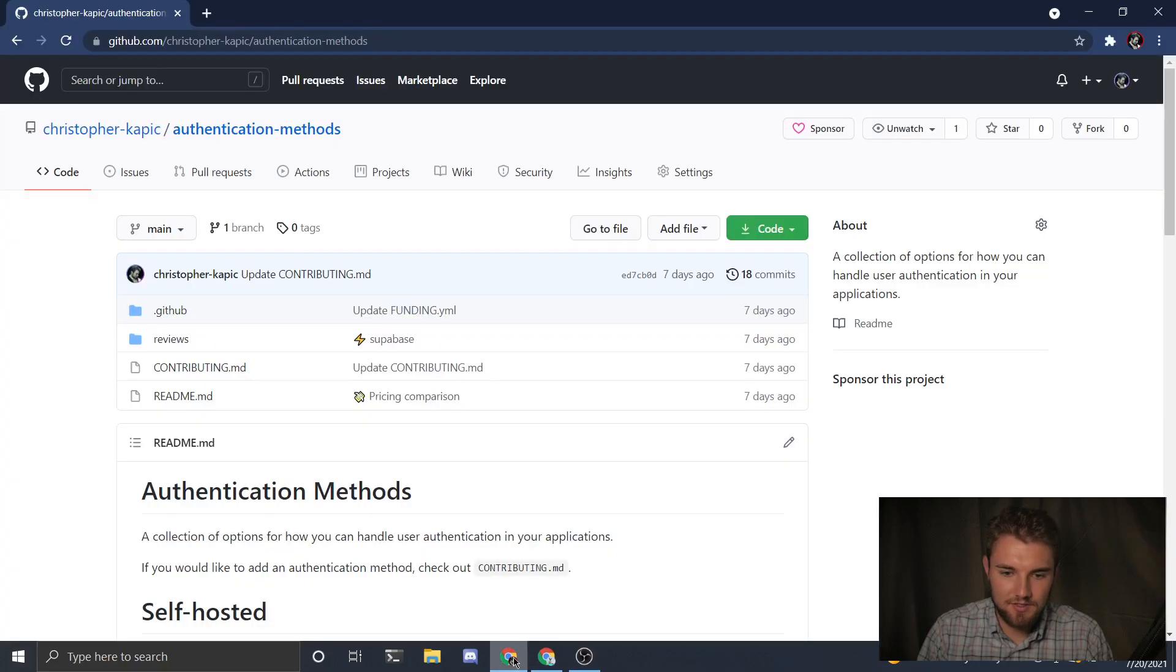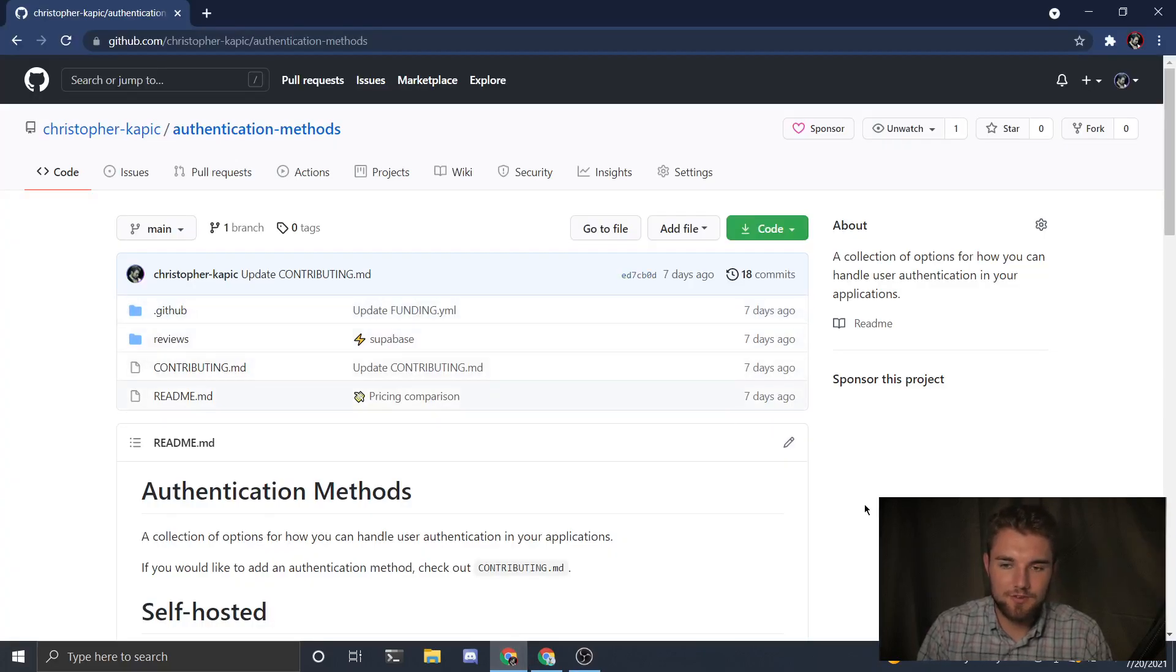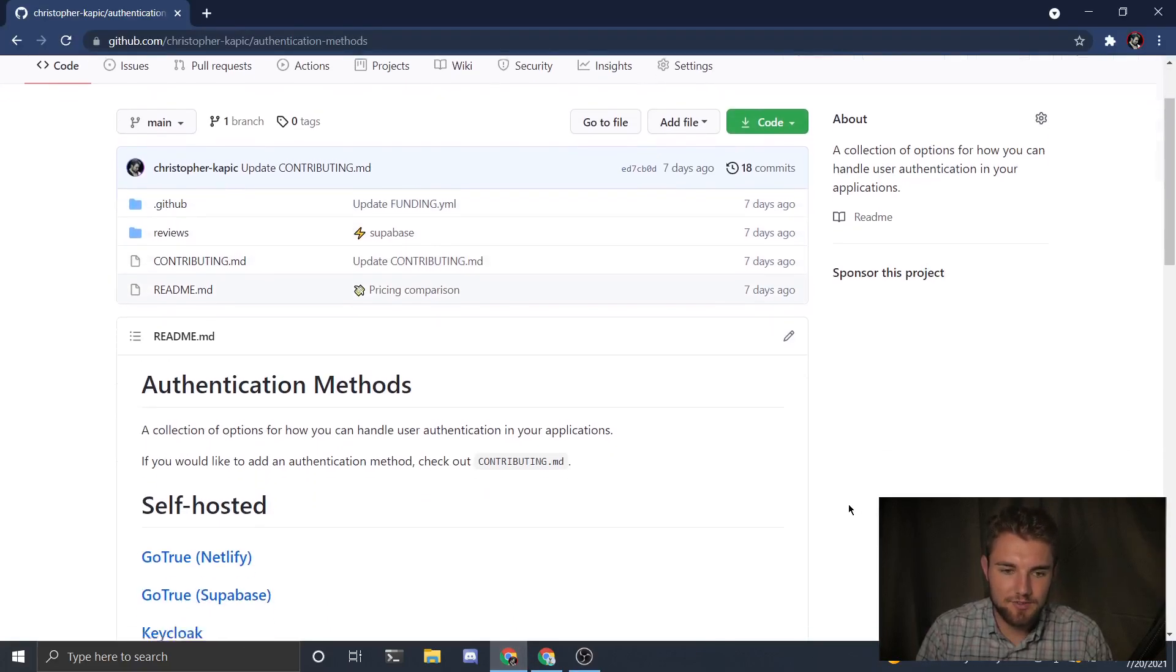Hi, I'm Christopher and today I'm going to show you the different options that are out there for authentication if you're building a new web app. I made a GitHub repository, the link will be in the description below.